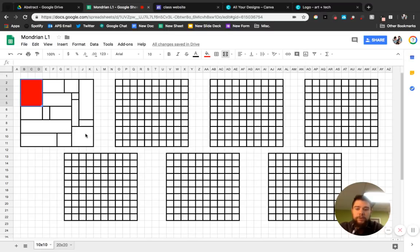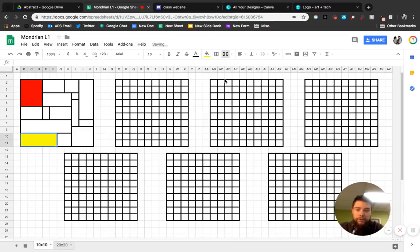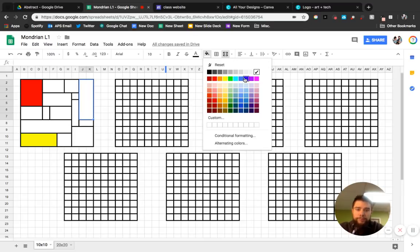Then I'm going to go over here. Maybe this one. I'm going to change this one. Remember, click the paint bucket. I'm going to do yellow on that. And then I'll go to this corner and I'm going to do blue.